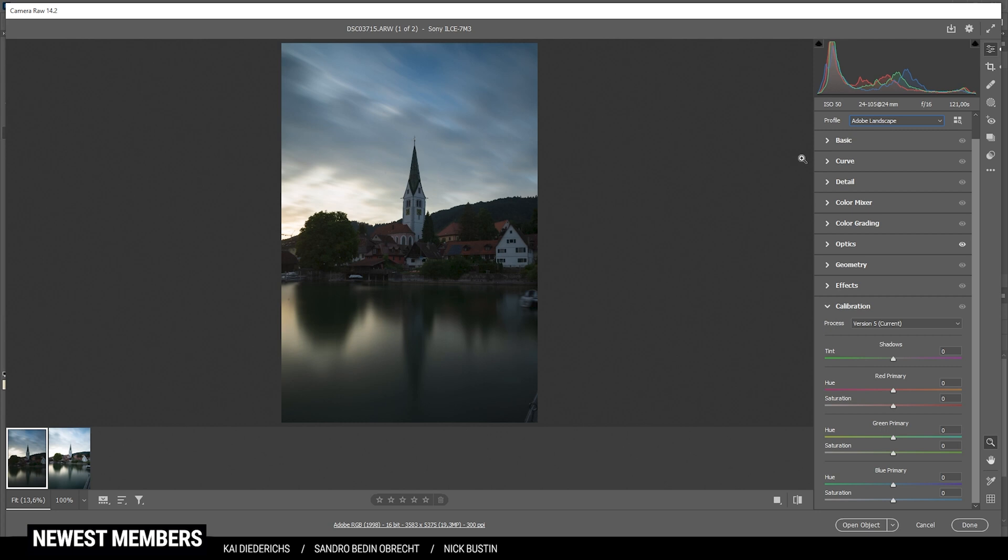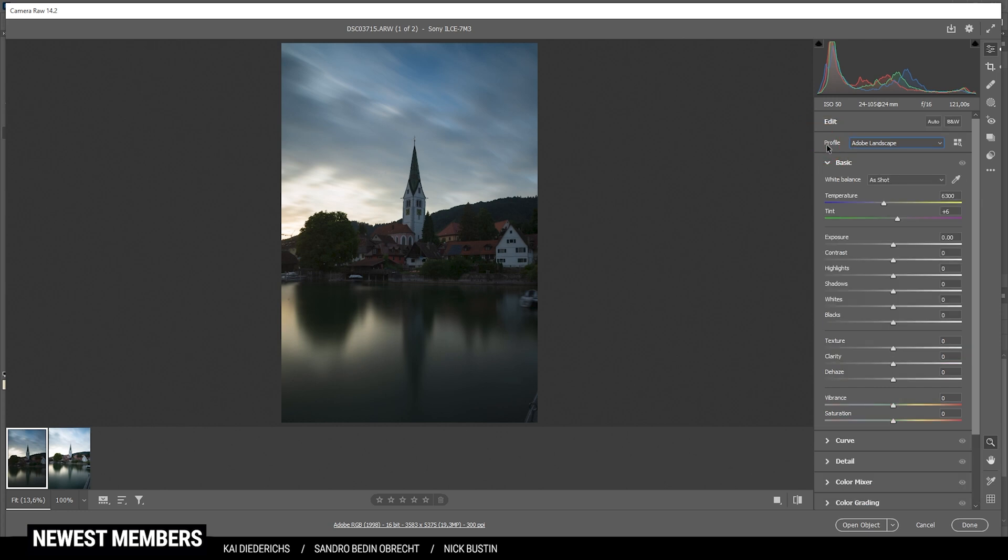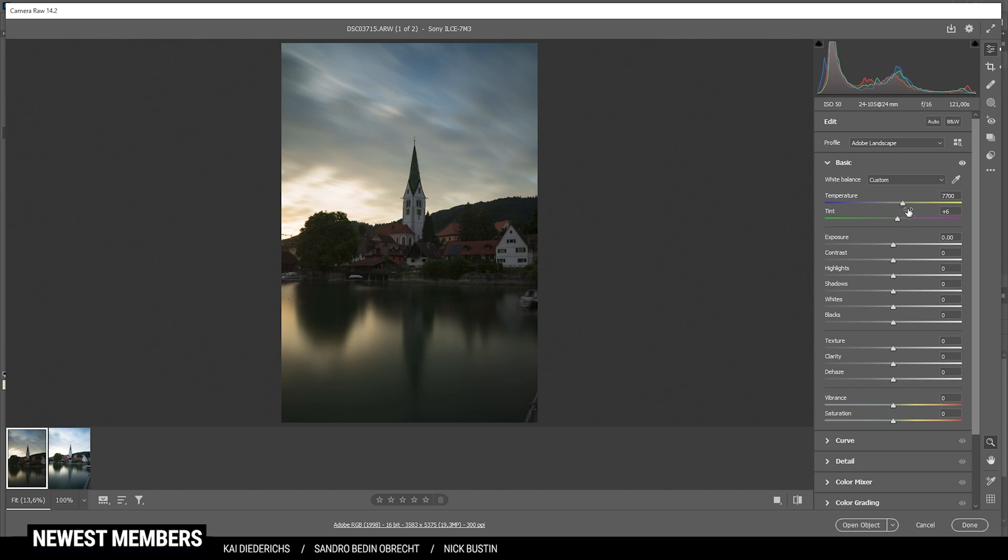Then let's open up the basic panel and start working on the white balance. This is already pretty helpful to get this warm sunset look. So I'm just going to bring up the temperature and I'm raising it quite a bit. Alright, that looks good. I don't think I need to change the tint. So let's leave it at that.